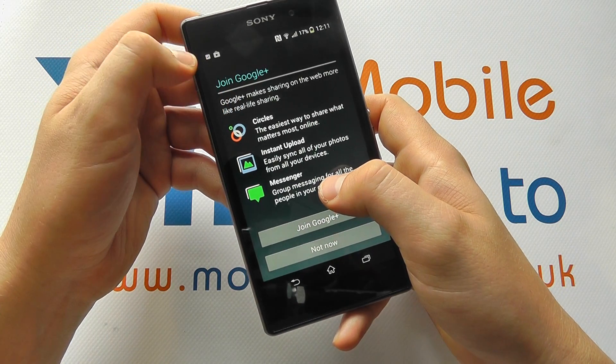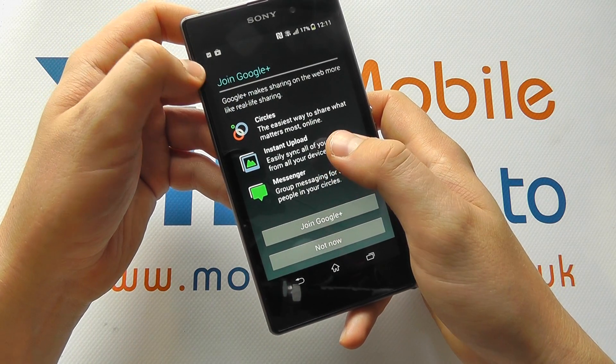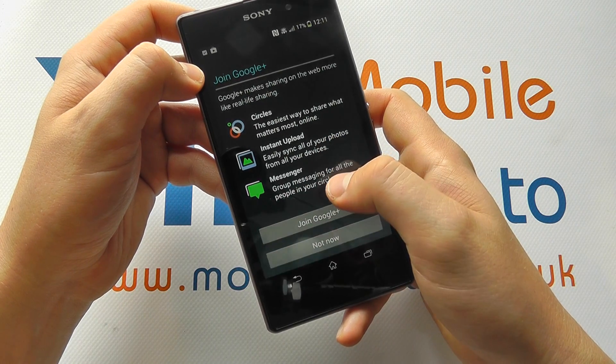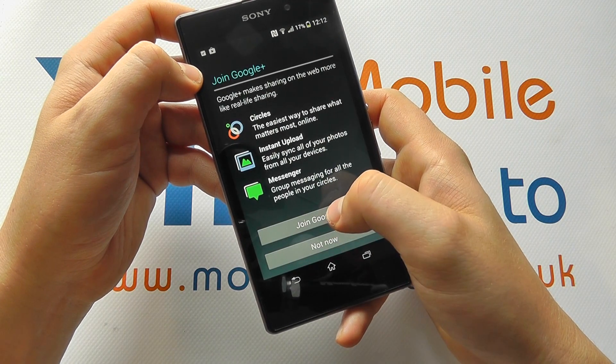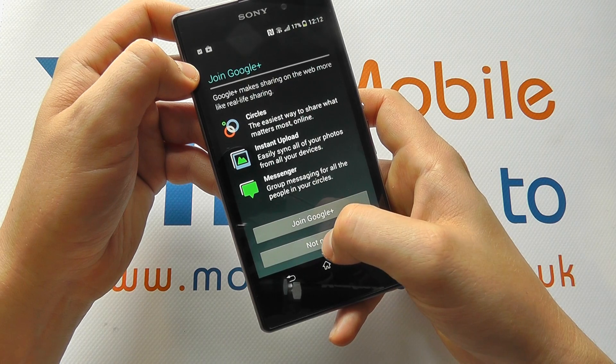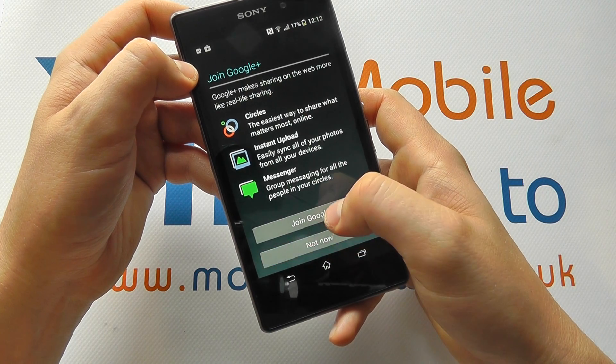This account doesn't have a Google Plus profile, so it's asking whether we want to join that. We can click Join now or Not now — it's entirely up to you.